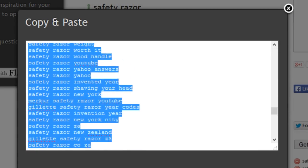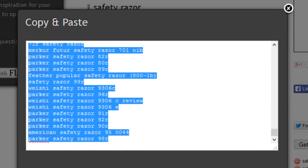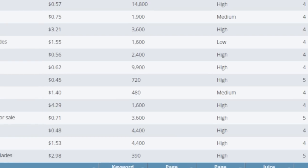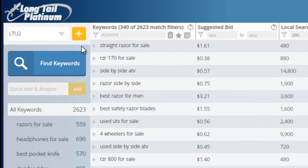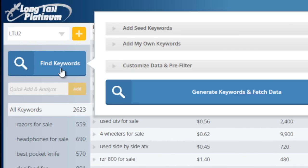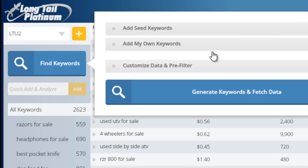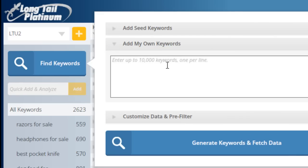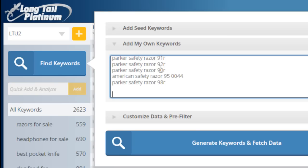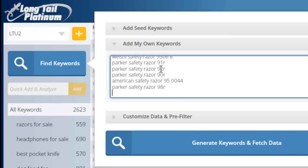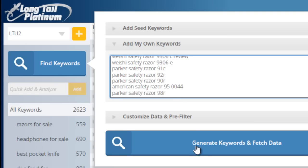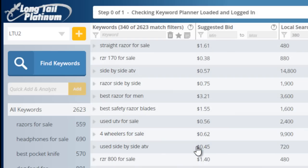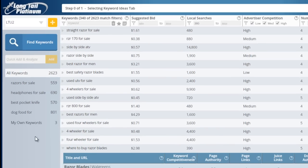And then you can just simply copy and paste this directly into Longtail Platinum. So we can find keywords, and this option is available for platinum users only. It's the Add My Own Keywords, where you can input up to 10,000 keywords at once. So we'll just input these here, hit Generate Keywords,